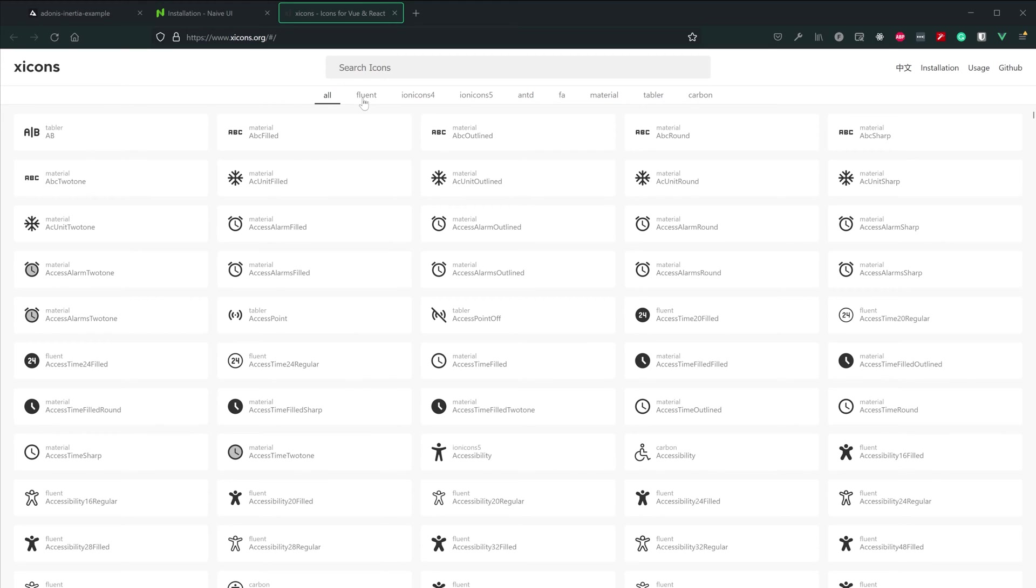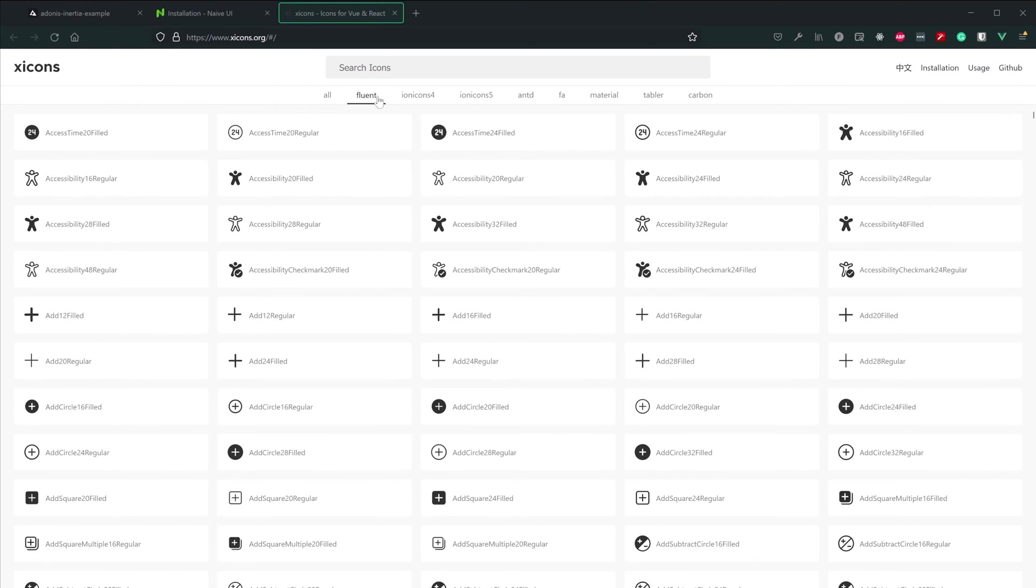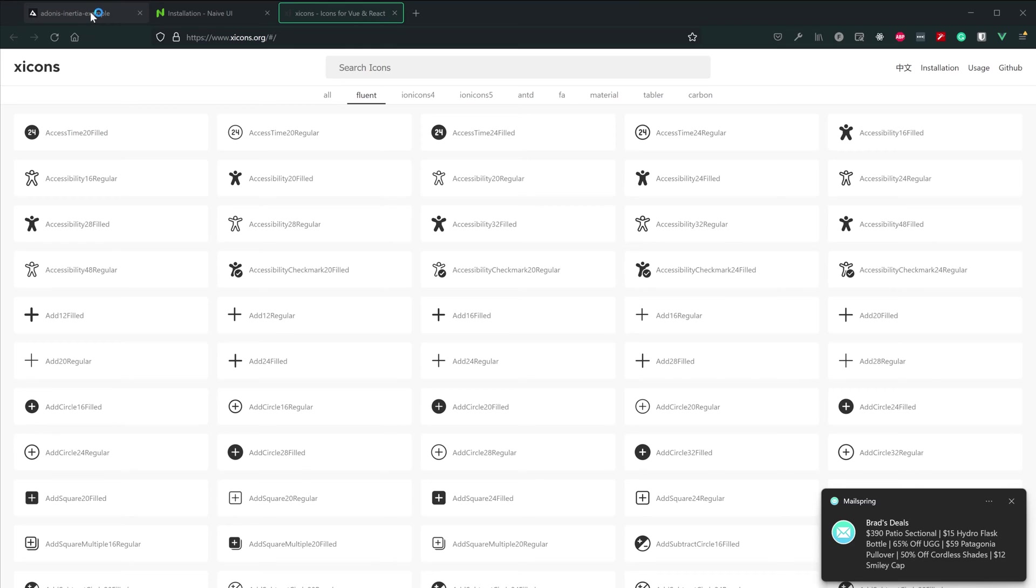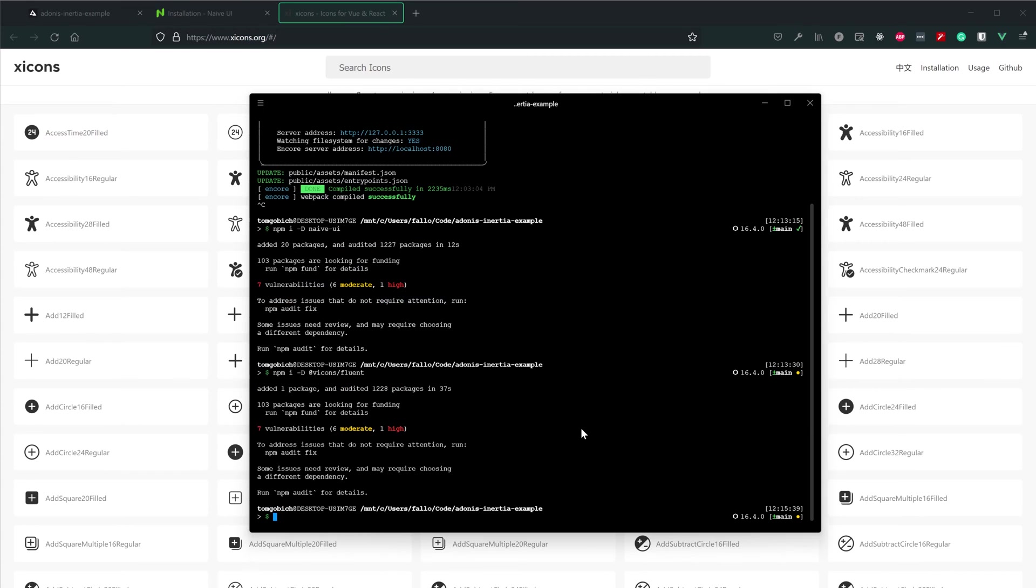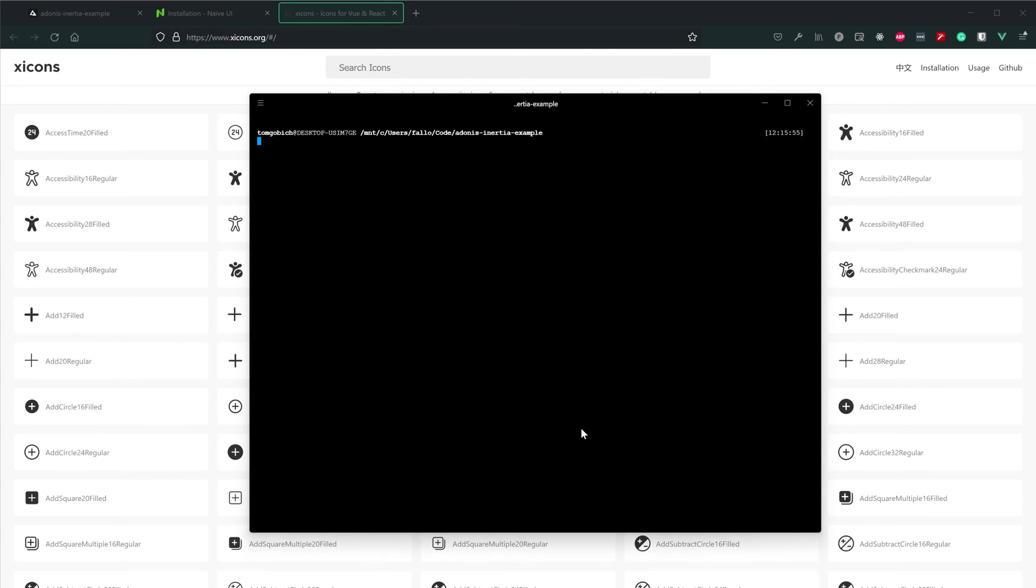We can go ahead and get this installed as well, and we can install one particular one of these. I'm going to install Fluent and be working with that throughout the series. But you install whichever one you would like to use. So for this, let's do npm i @xicons/ and then whatever particular type of icon library you would like to install from that list. As I said, I will be doing Fluent. All looks good there.